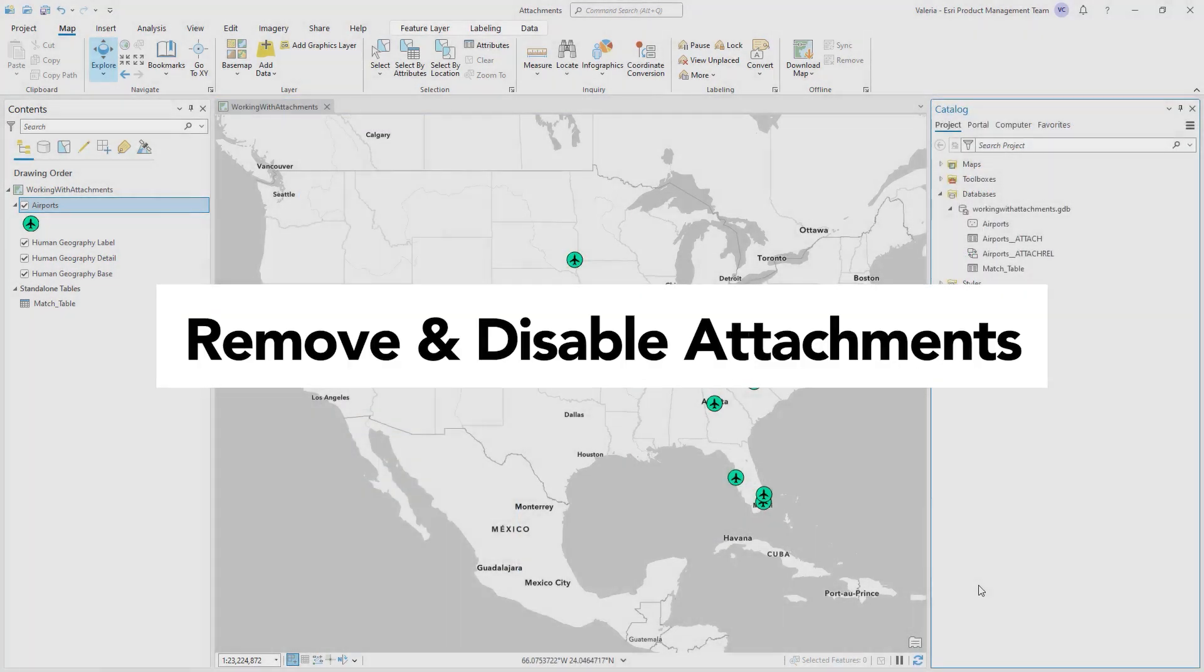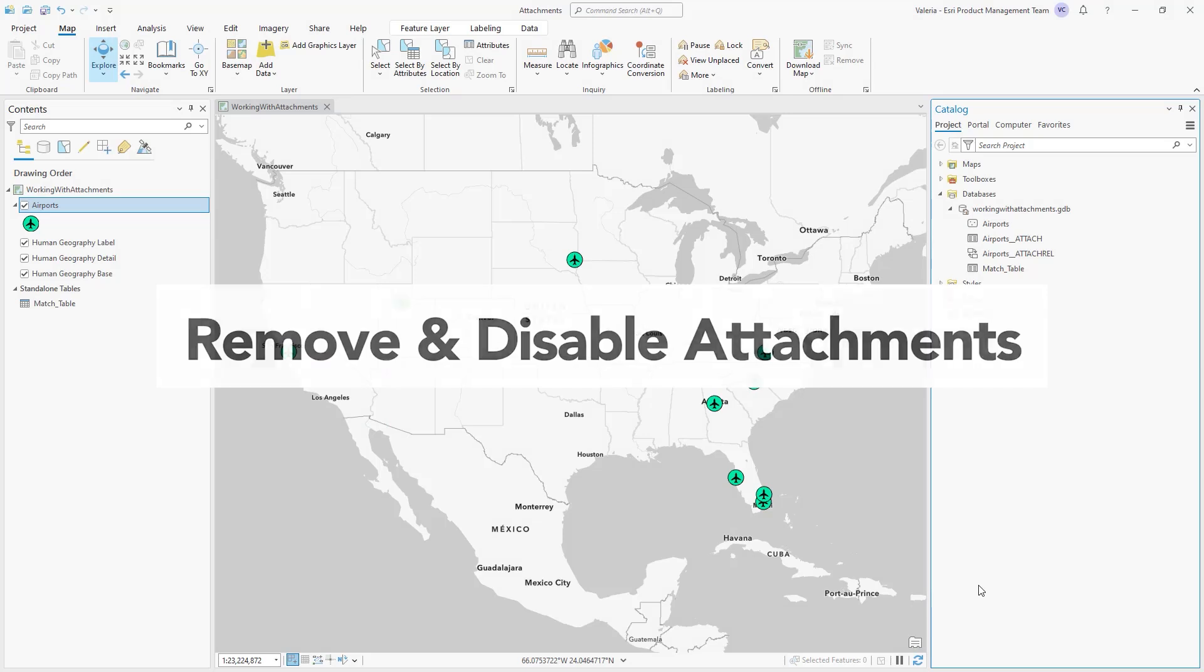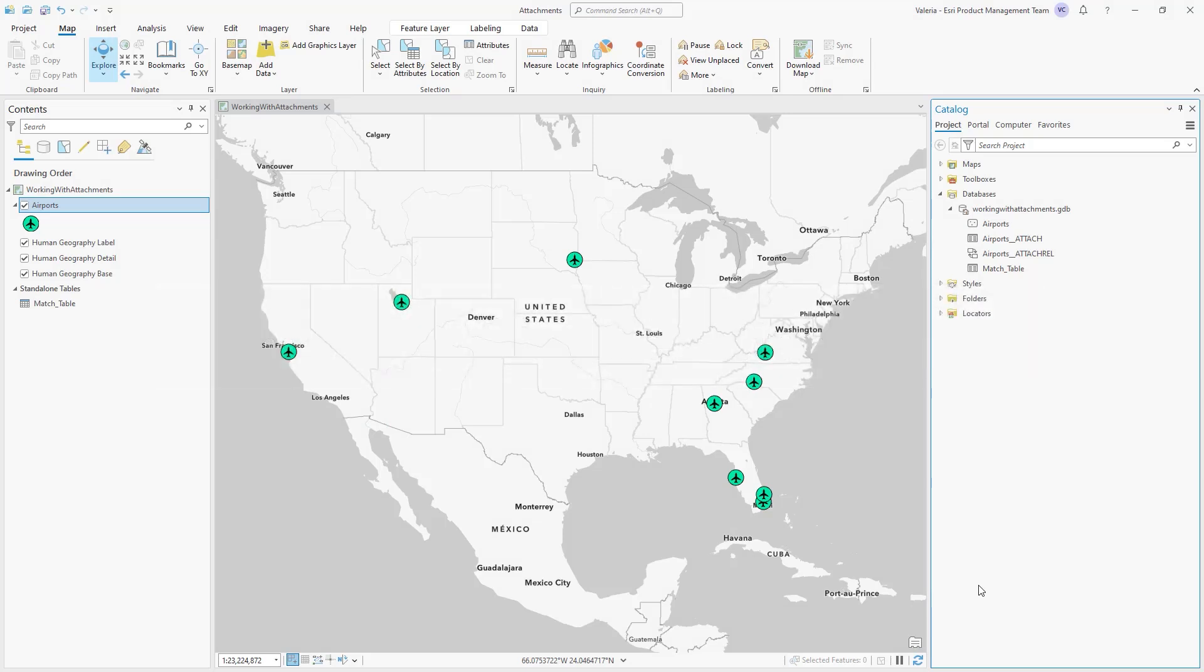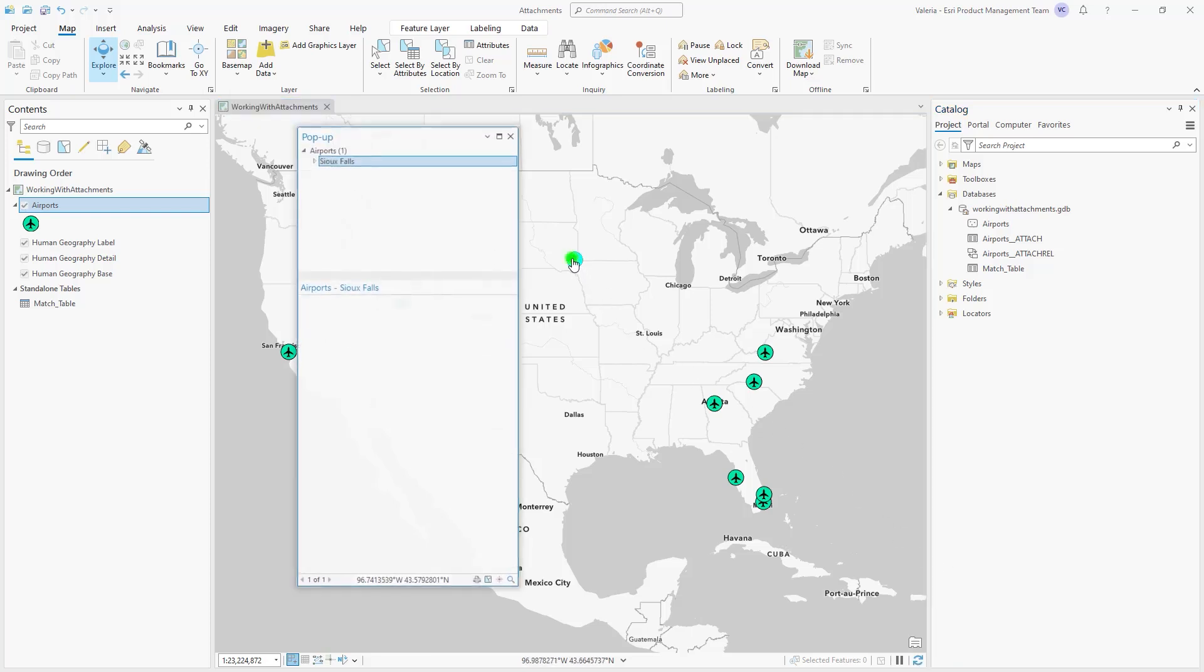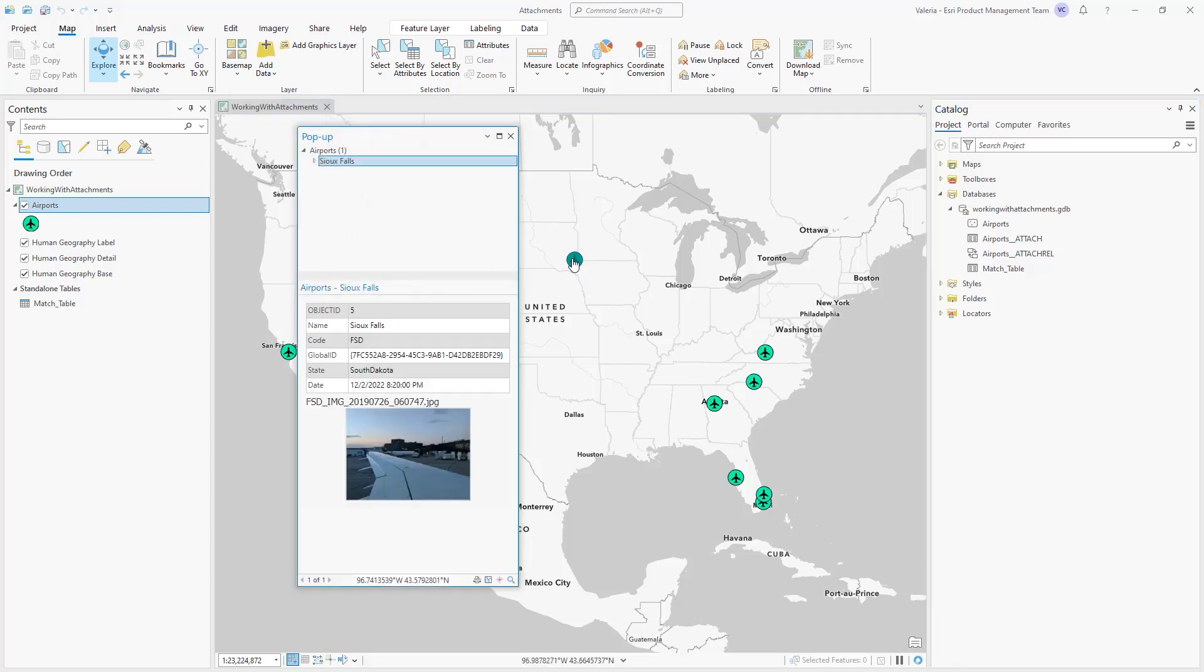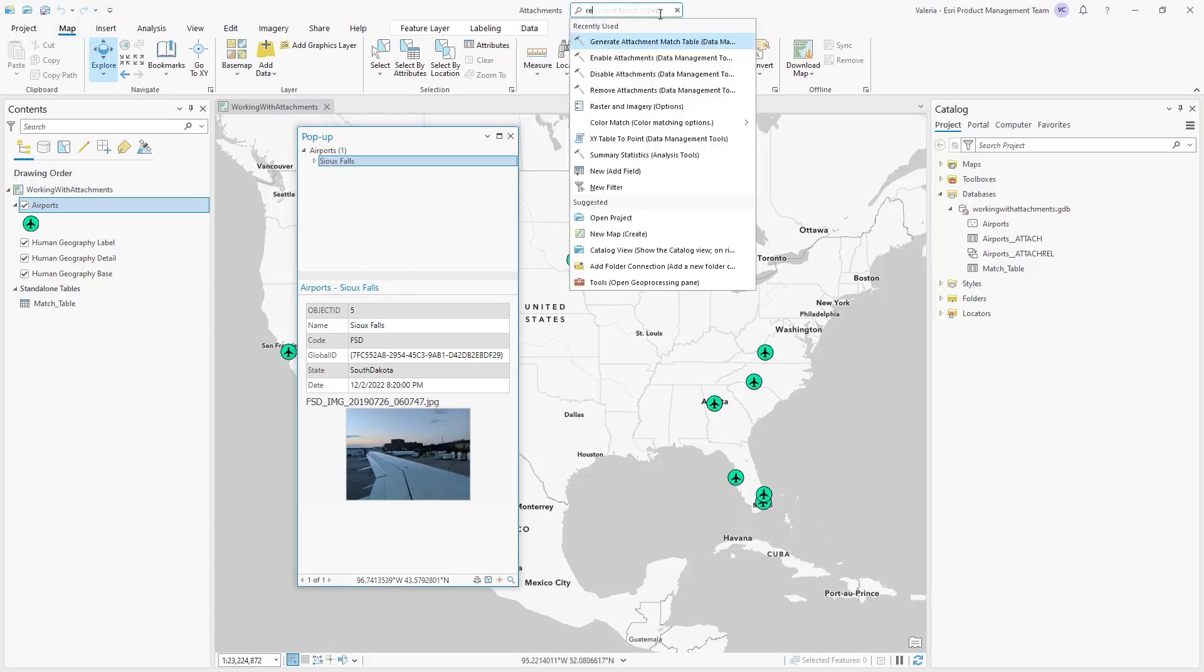Let's take a look at two ways to disassociate multiple file attachments from a feature class or table in a geodatabase. Our Airports feature class has been enabled for attachments, and has image files stored as attachments for each major airport in the United States.